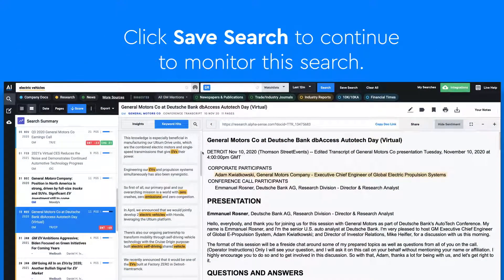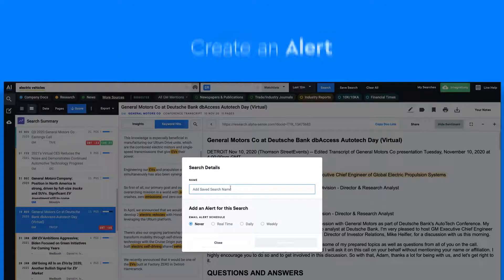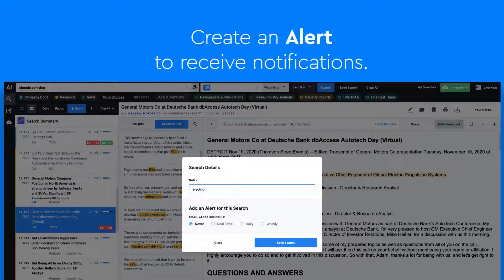If you would like to continue to monitor this search, you can click save search or create an alert.